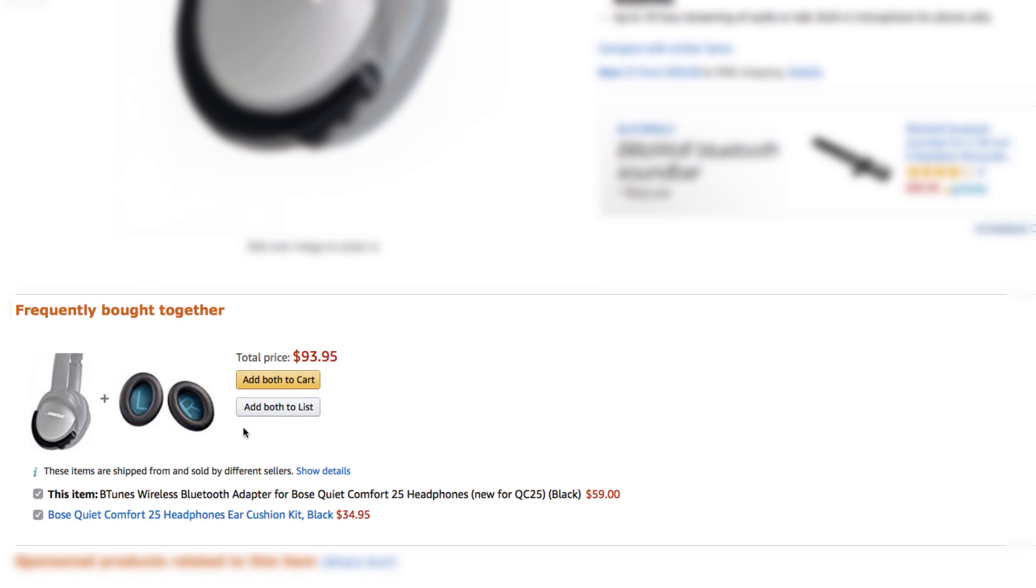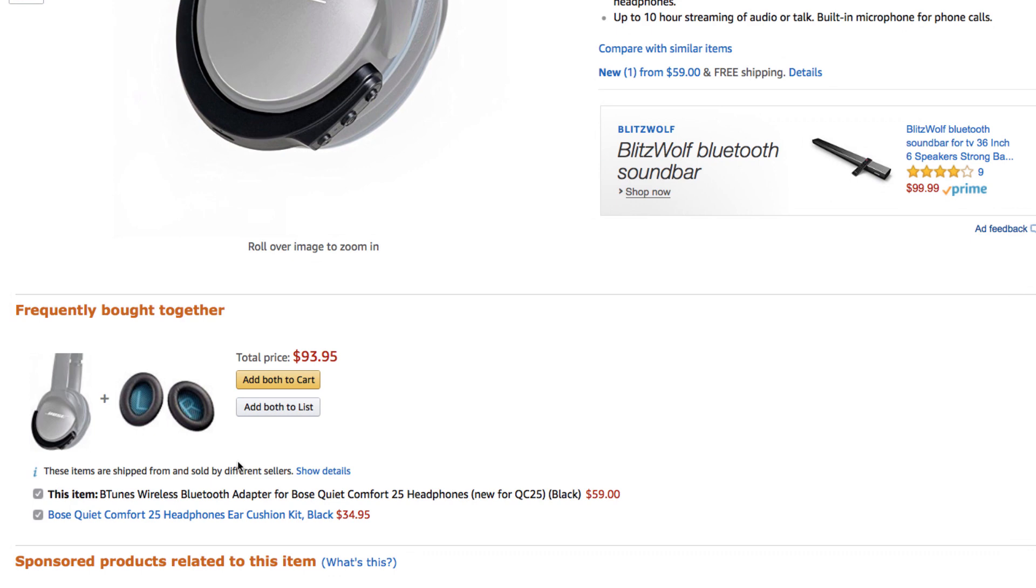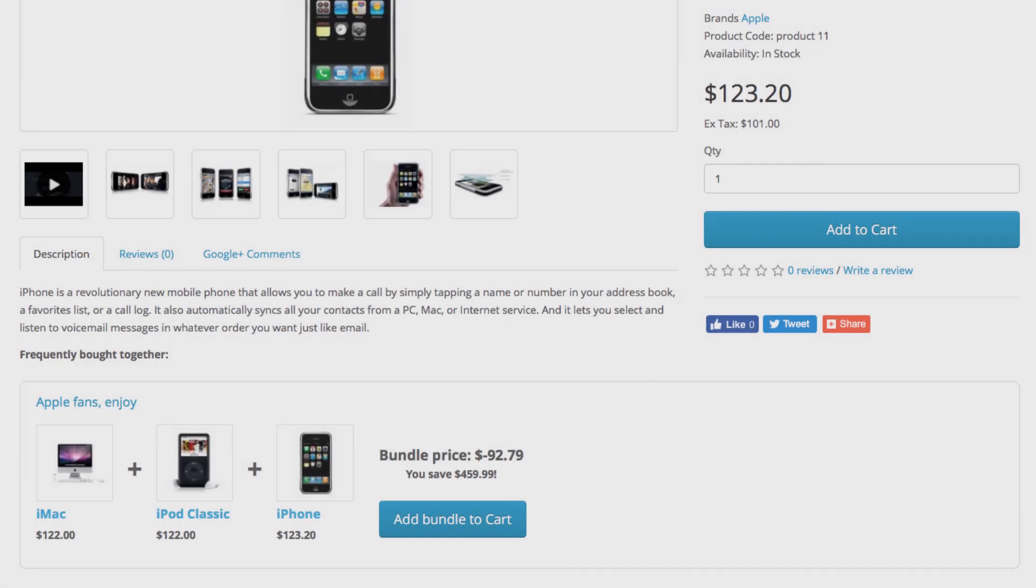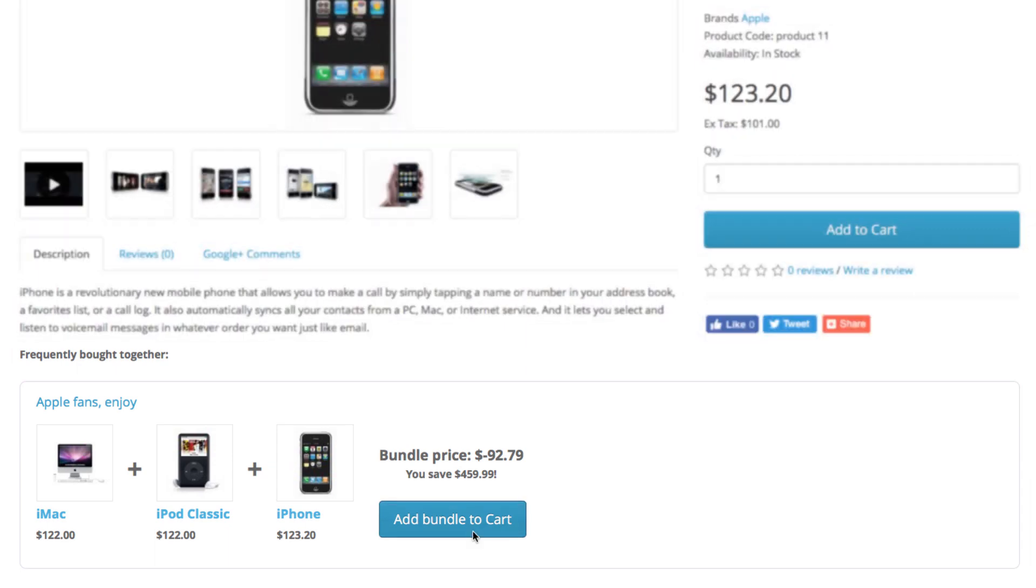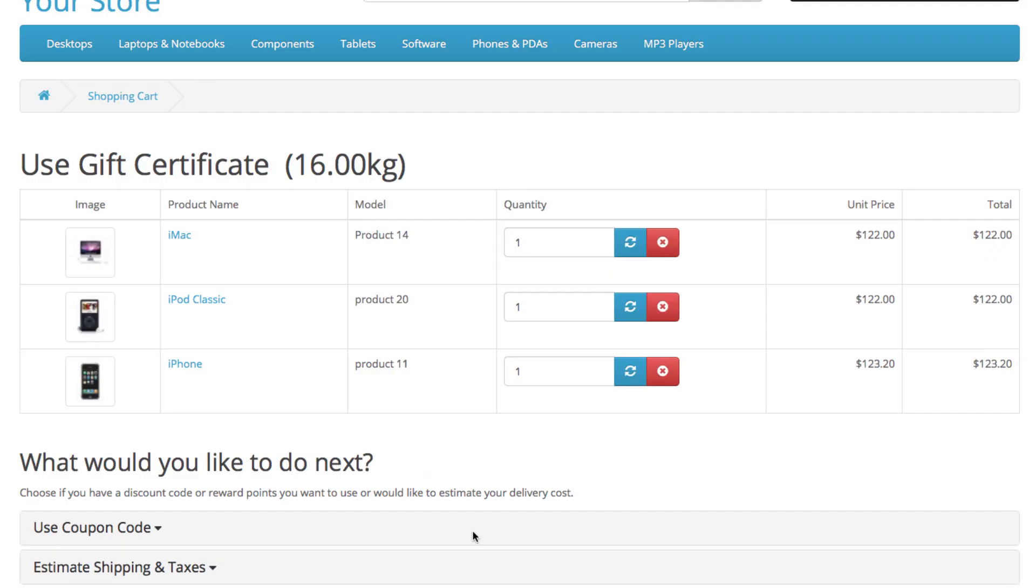So the question is, can you have the same product bundles in your OpenCart store? Yes, you can. Now this is how they look in your store, and you can be sure that they will look great on your theme as well. You can create product bundles at a special price and assign them to different products and categories in your store.